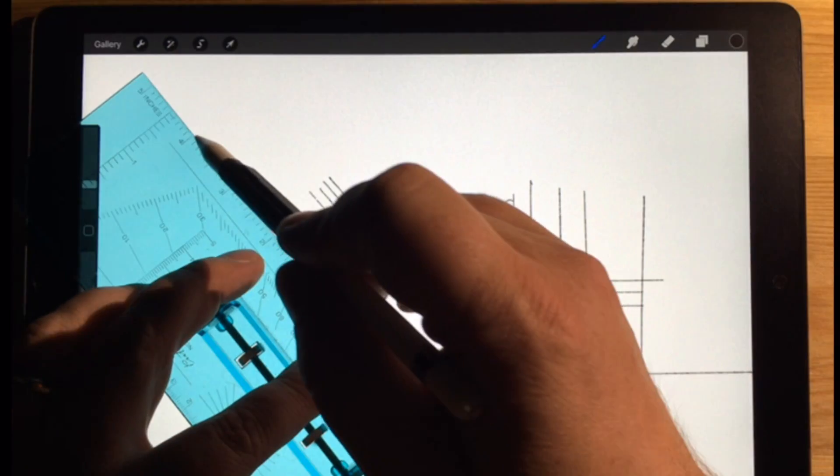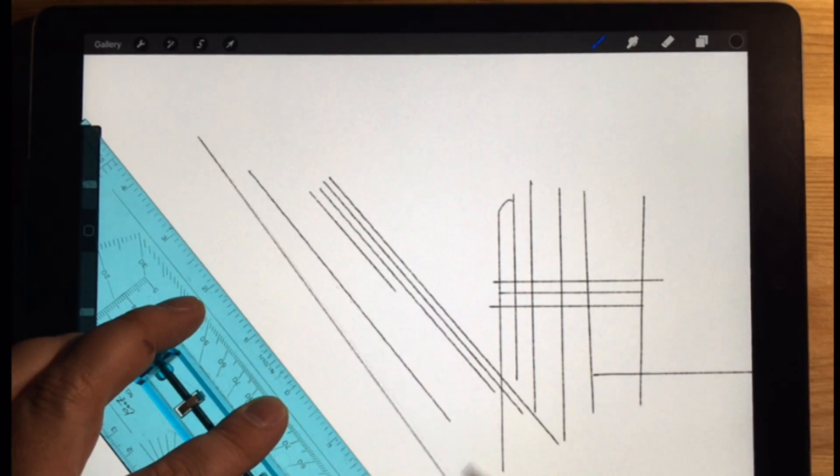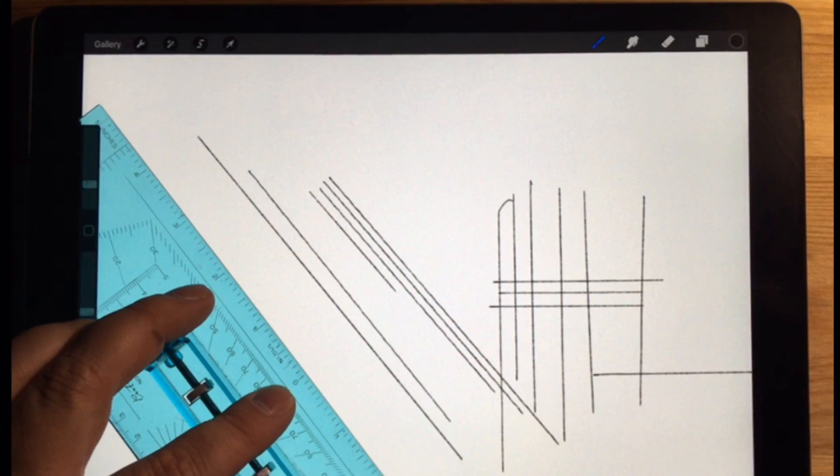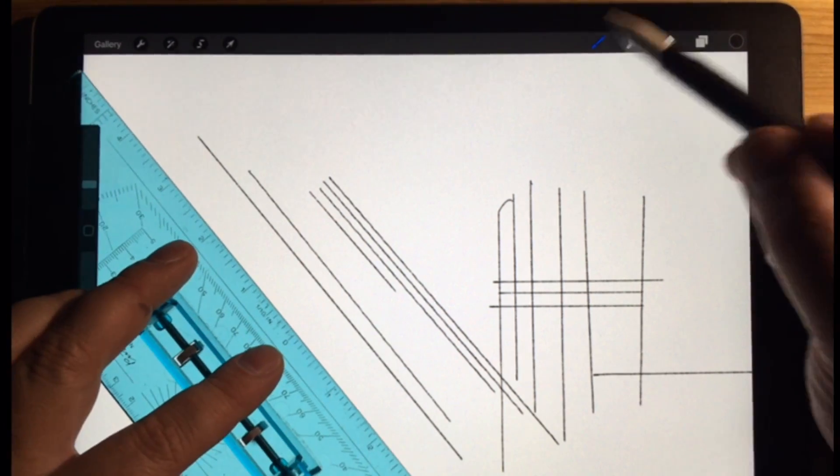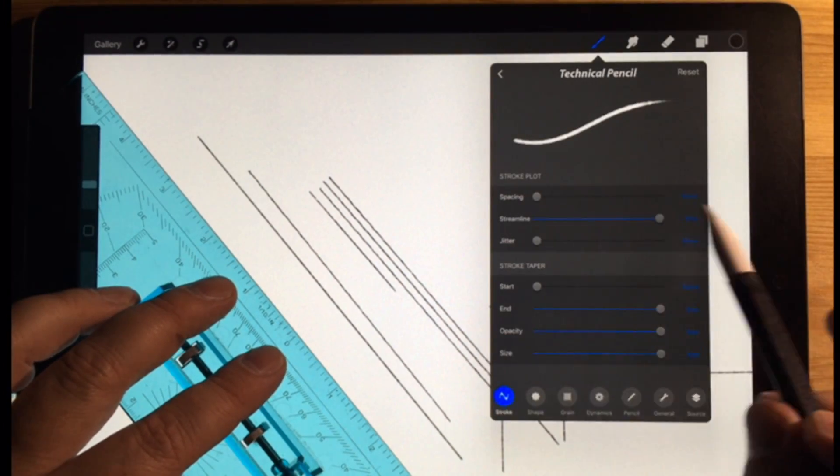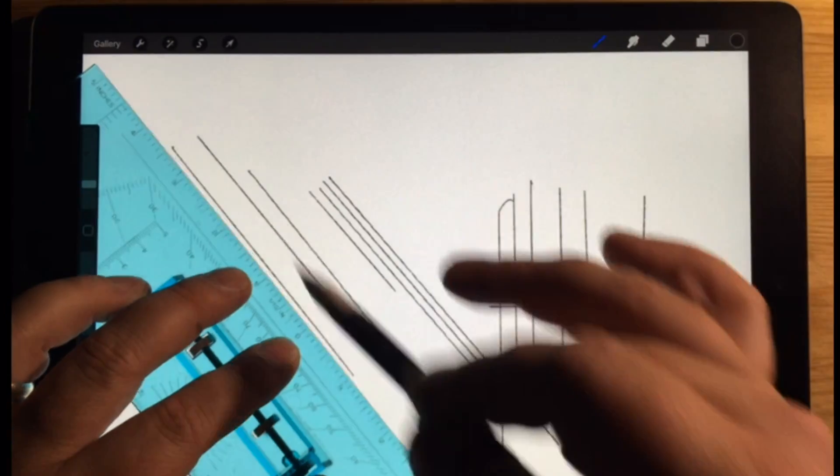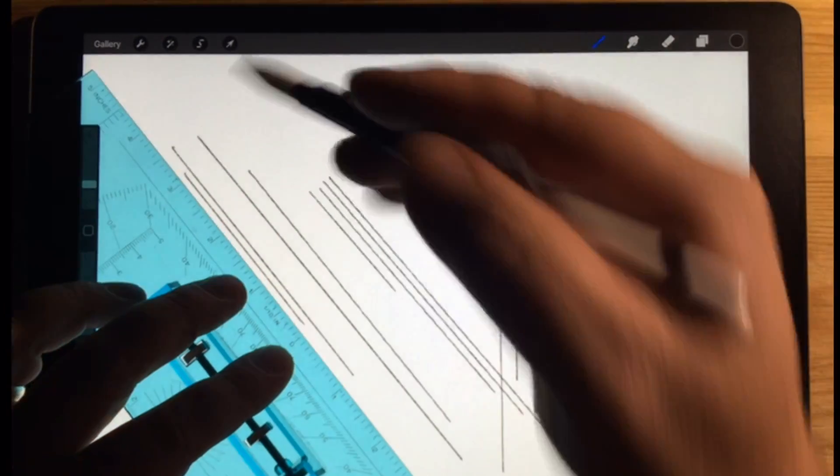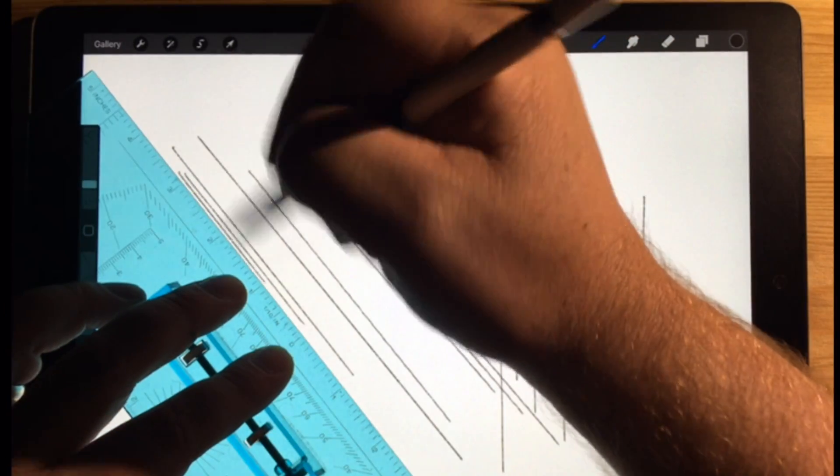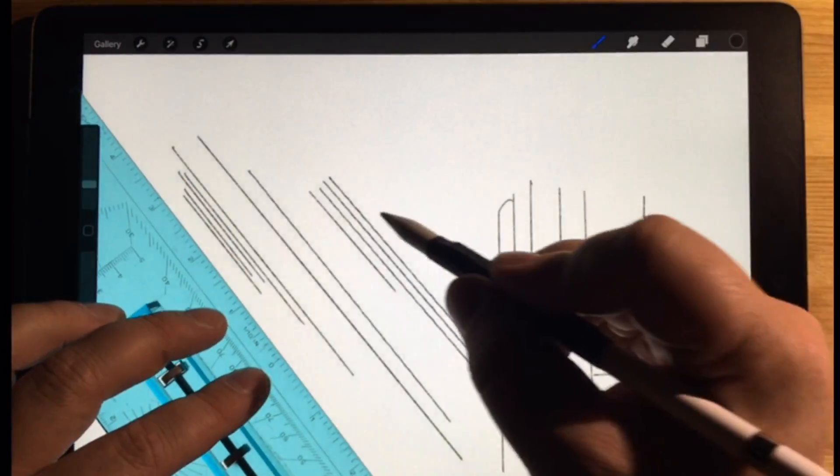And if you press and hold, it'll create a straight line, and you can move it around and such. But if you turn this streamline up all the way, it gets rid of all the waviness, just like it got rid of the wavy on these curved parts.